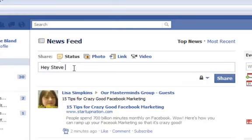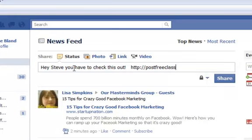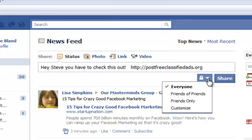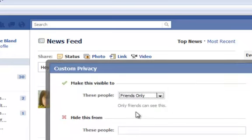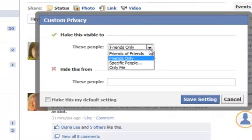Let's put something in here. Now we've put something in there. Let's say you want to have a link in there. You click on the lock button as you see right here and you go down to customize. Now you can choose — you see in here 'friends only.'